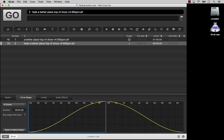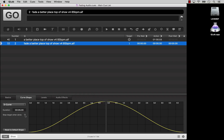The Duration field shows the length of the fade. It's the same as the Action field in the cue list, and you can change the duration by typing into either one. If you check the Stop Target When Done checkbox, the target cue will be stopped when the fade is complete. This is probably most useful when you're making a fade out.